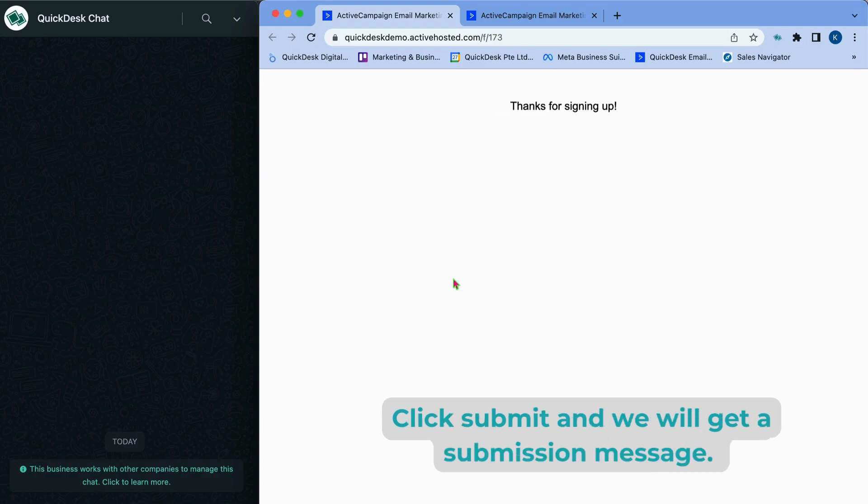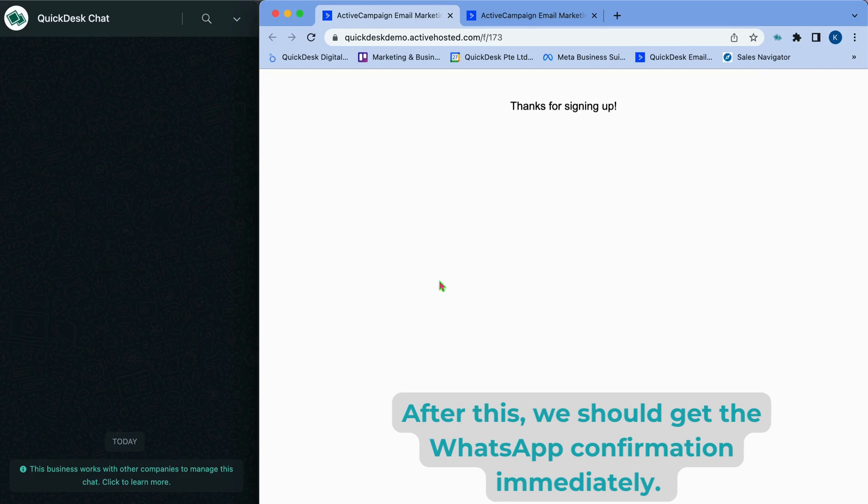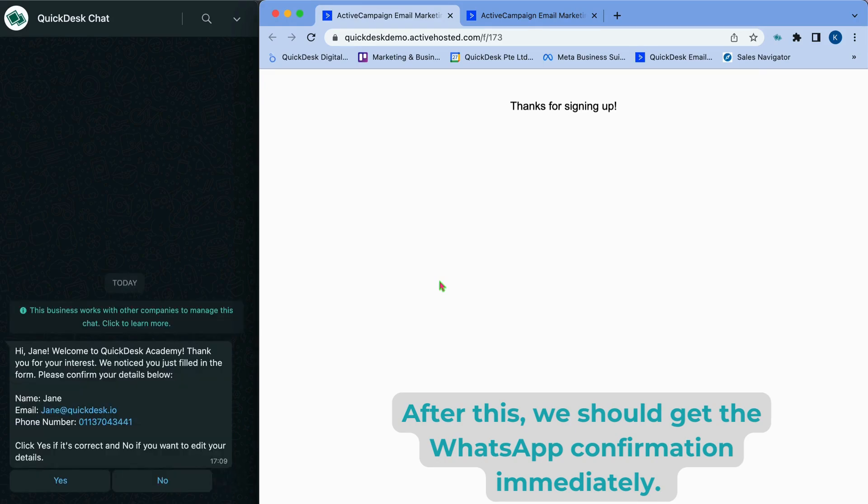Click Submit and we will get a submission message. After this, we should get the WhatsApp message confirmation immediately.